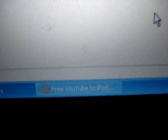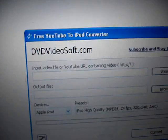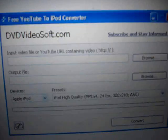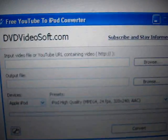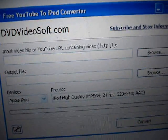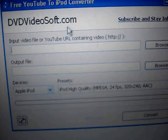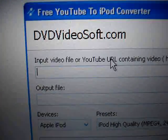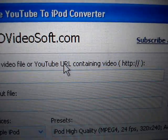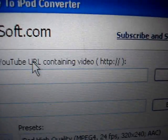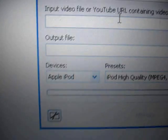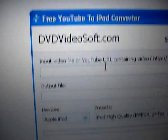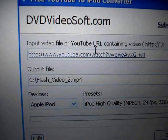And once you're done installing it, mine's on my dock right there. Something should come up like this asking you if you want to have it with English. Okay, input video file or a YouTube URL containing HTTP. So since we already copied it, I'm just going to hit the shortcut, which is Control V, and there it is.